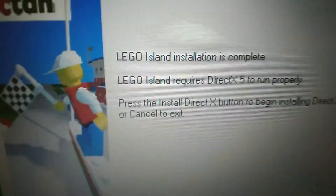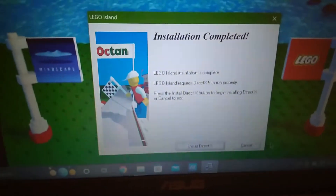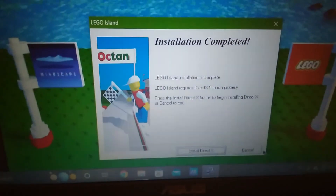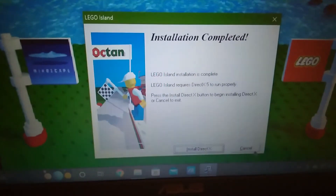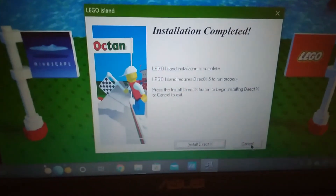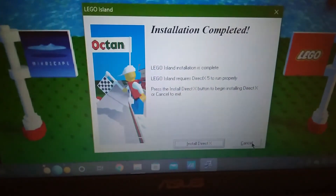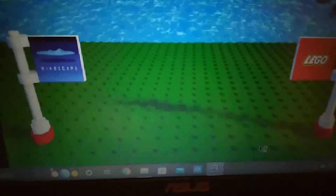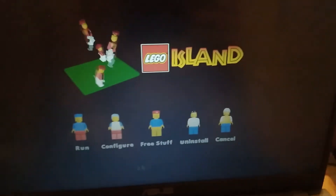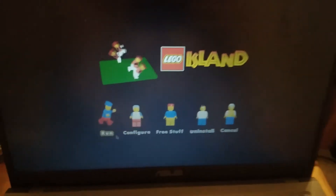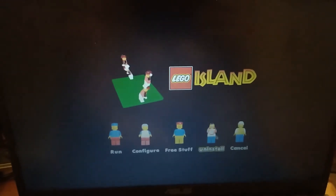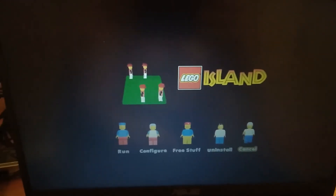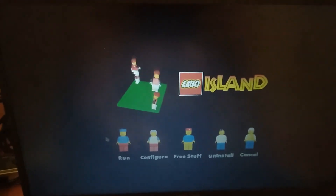After the installation is complete, it asks the user to install DirectX 5. Since this laptop is running on Windows 10 and DirectX 5 is wildly outdated, I'm going to avoid installing DirectX 5. Rebooted back into the auto-run menu, which has a few more options like configure, free stuff, and uninstall. Now that LEGO Island is installed, let's run the game!